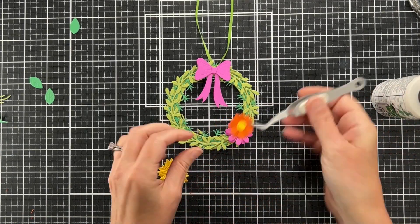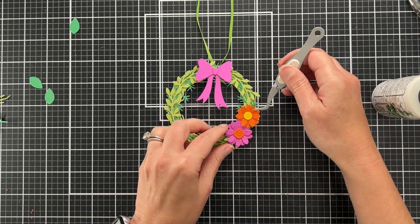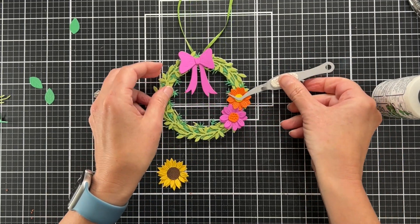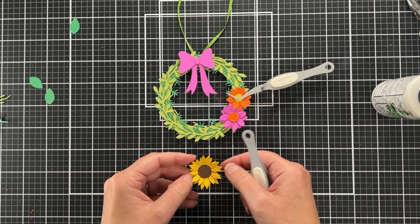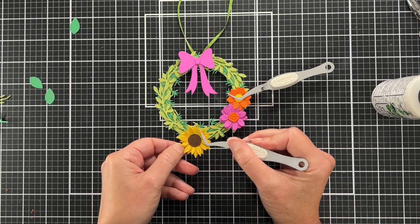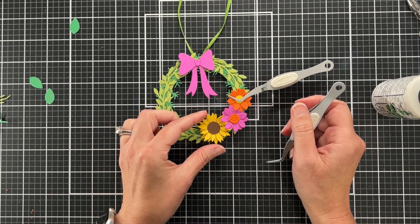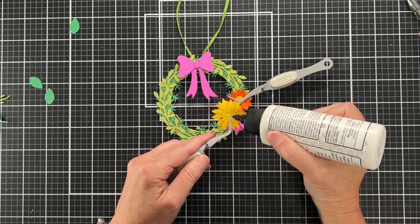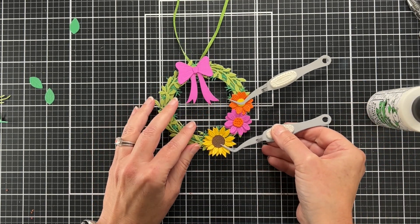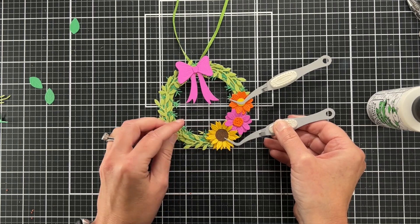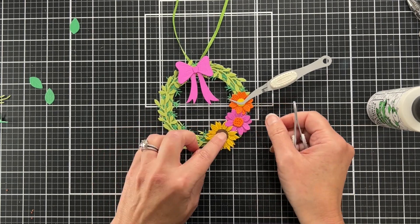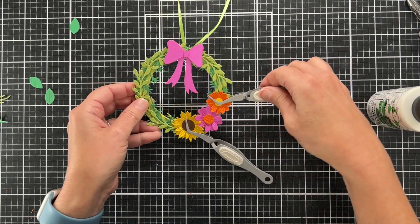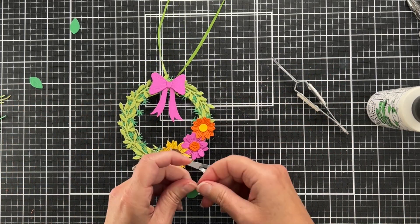Now I'm gluing on my flowers. These flowers were really easy to create. There's just one die for each flower, and you cut it twice and just rotate it to create that look. The sunflower is so cute.